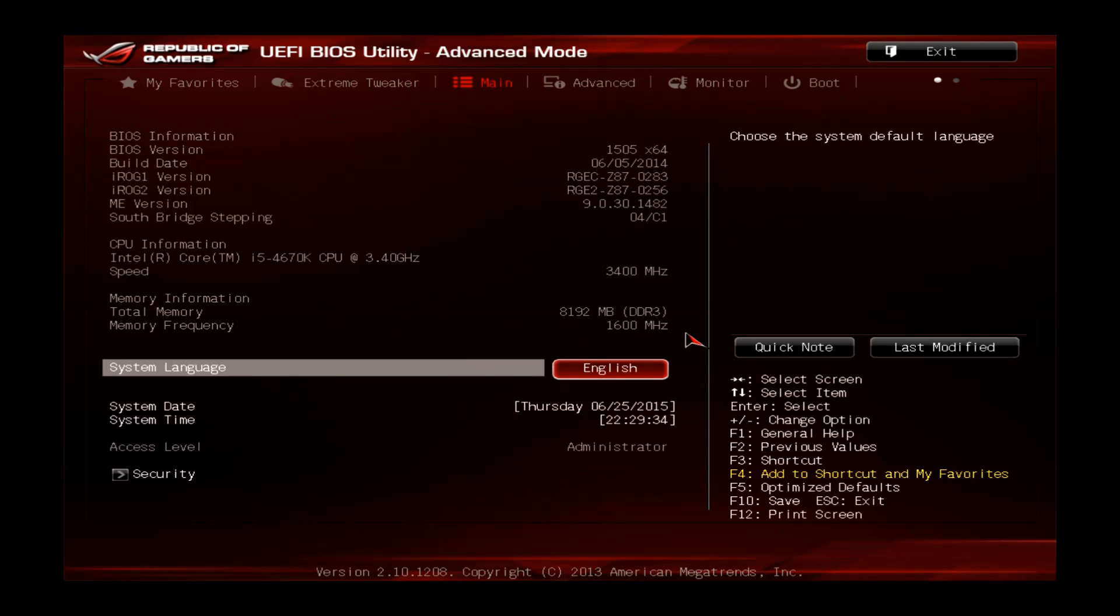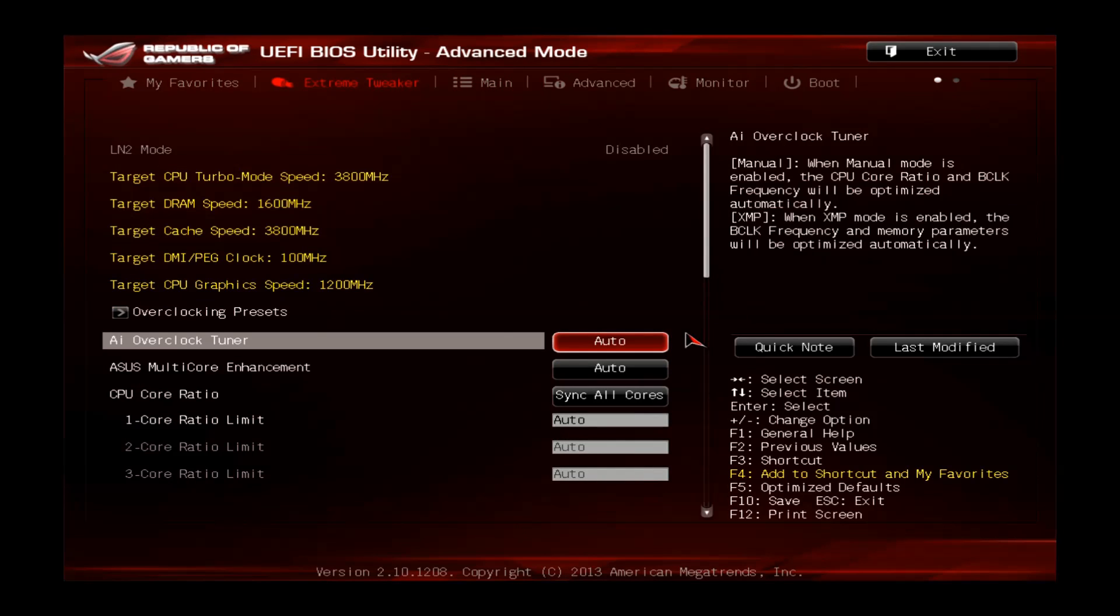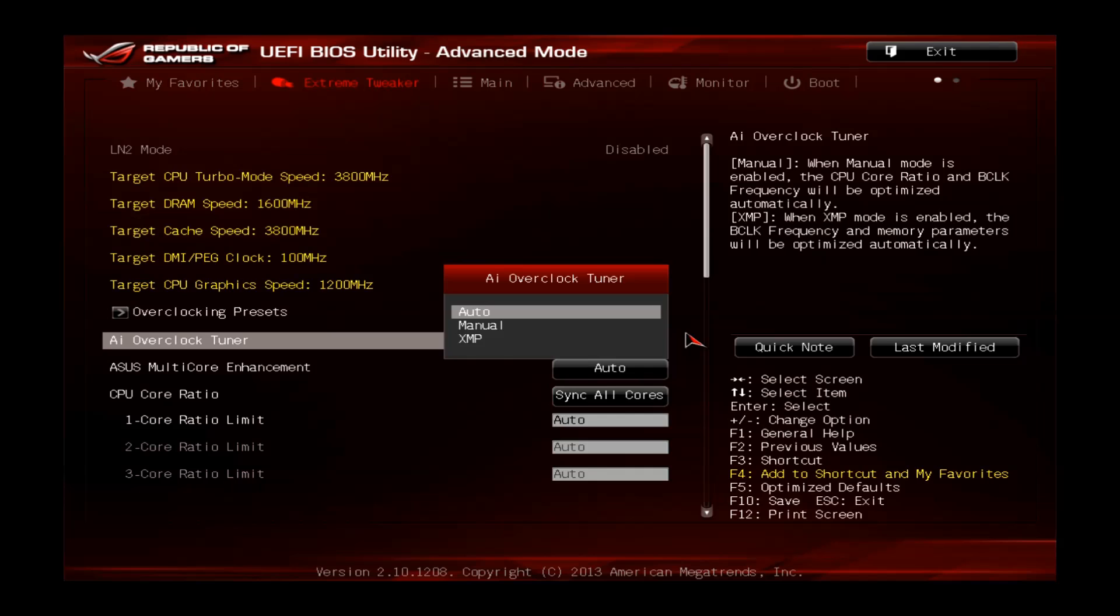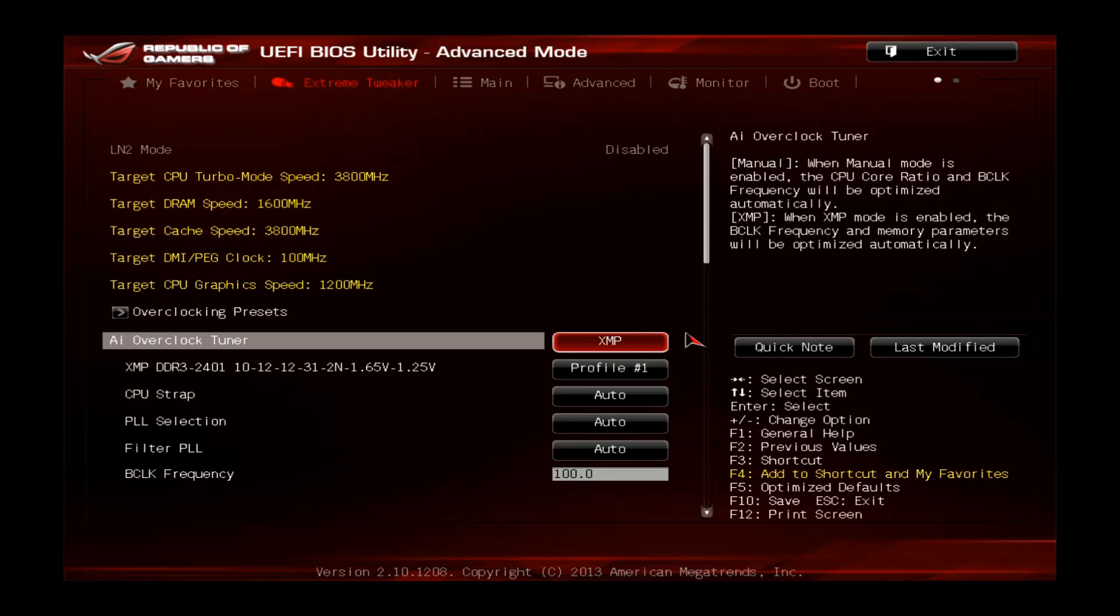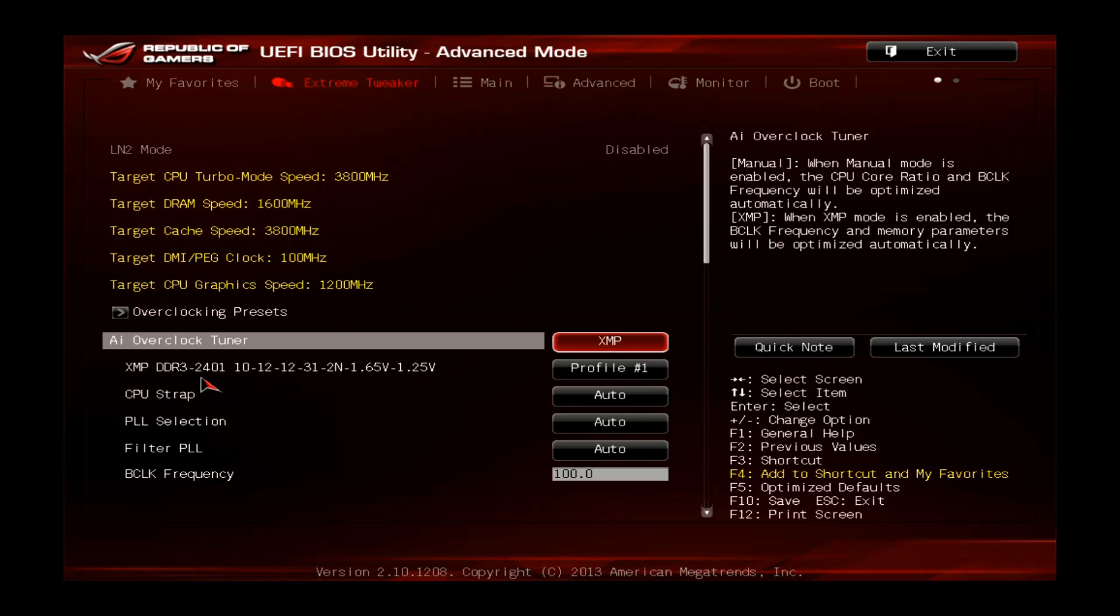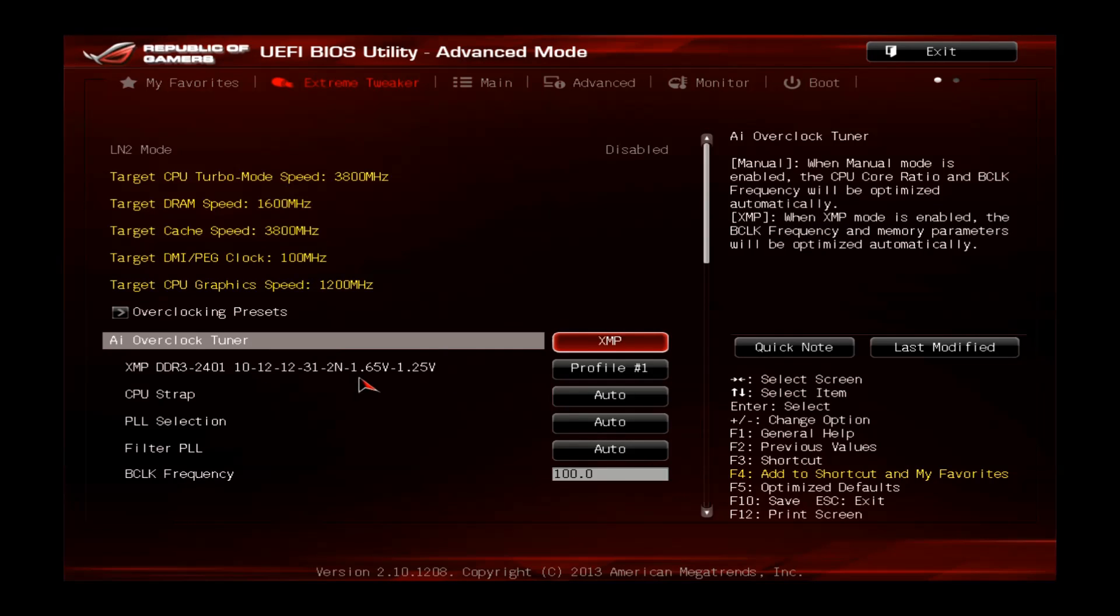The first thing to do would be to go to the Xtreme tweaker. Here we go to the AI overclock tuner and set this one from auto to XMP to load the Xtreme memory profile of your memory sticks. You can see the memory is now going from 1600MHz to around 2400MHz, which is the rated clock, and also the latency of C10 and the voltages of 1.65 for the memory and 1.25 for the system agent.